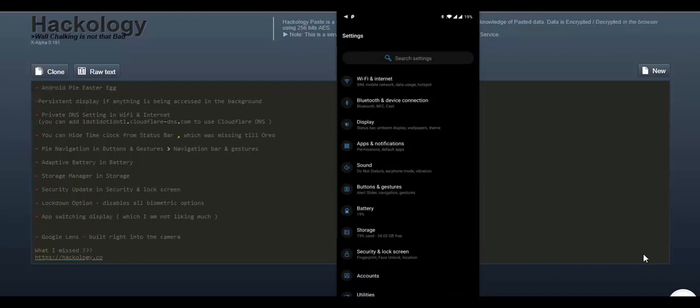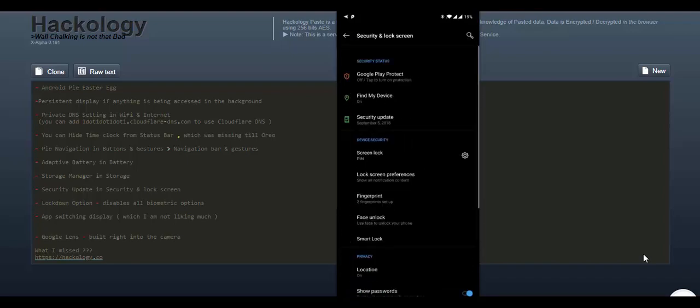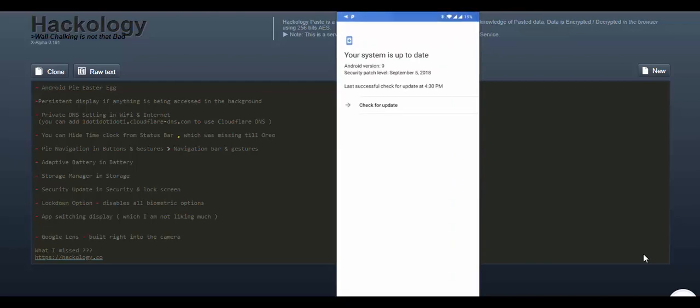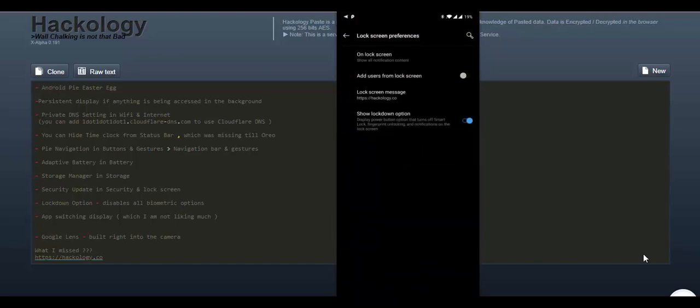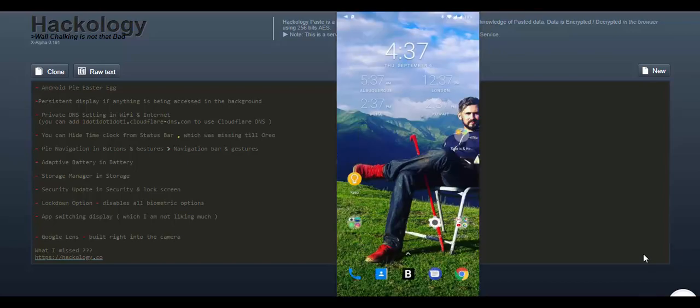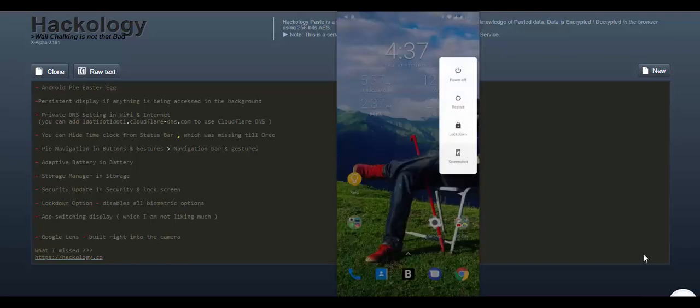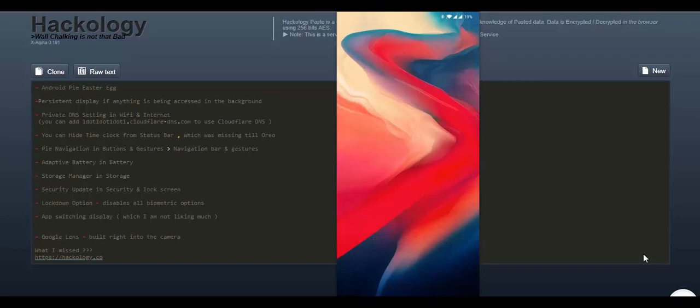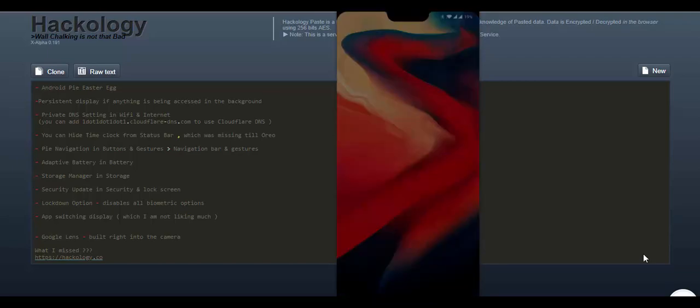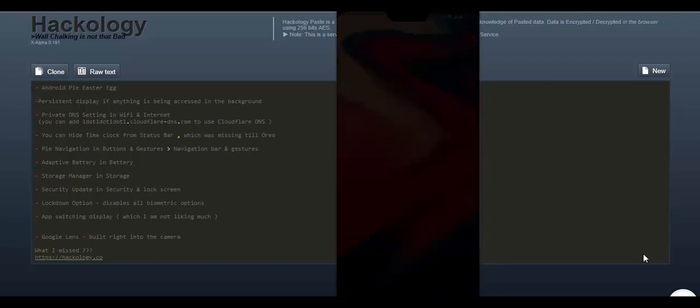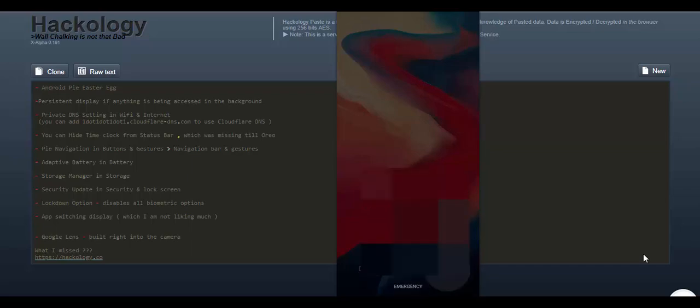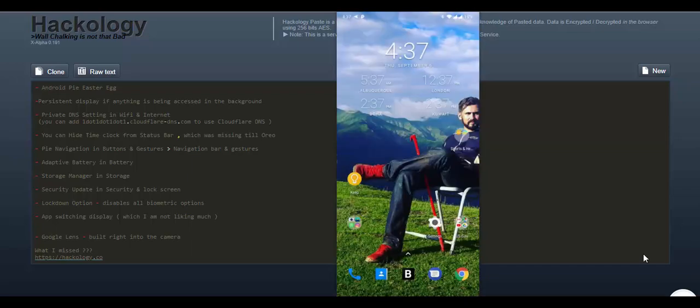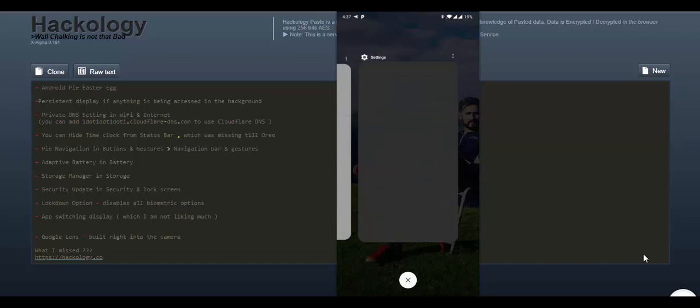In security and lock screen, we have a security update notification which will tell you the security patch, like this is the latest month, September 5 2018. So it's a good way to see rather than going to Settings and About Phone. We have a show lockdown option which is very interesting. You can turn it on, go to the home screen, press and hold the power button, it will show a new option, it will say lockdown. Now in this lockdown option, no biometric, no face unlock works. You have to enter the pin. There is no other option. Users can differ. Maybe you can suggest or come up with a good use of this option. But I think it's a good way of turning off non-essential options.